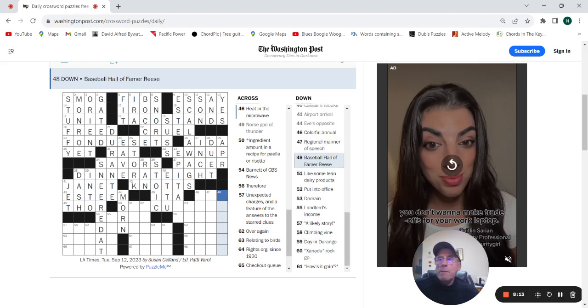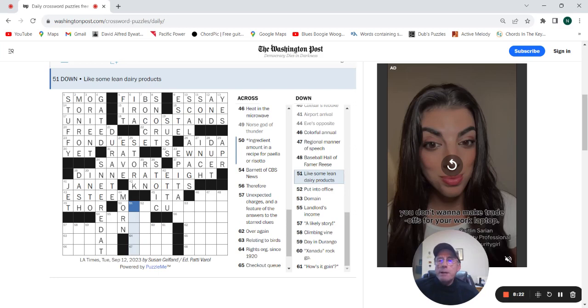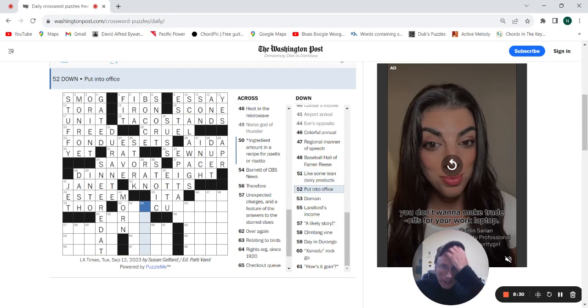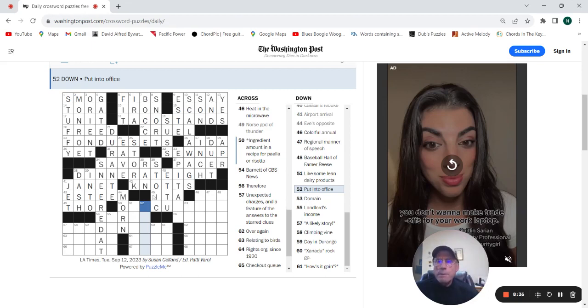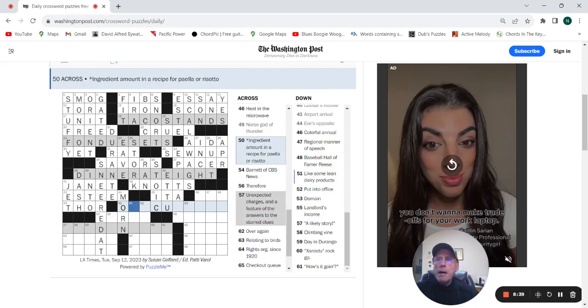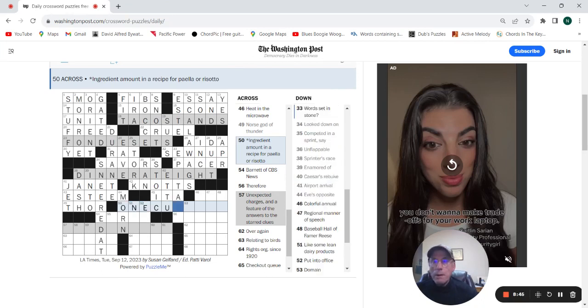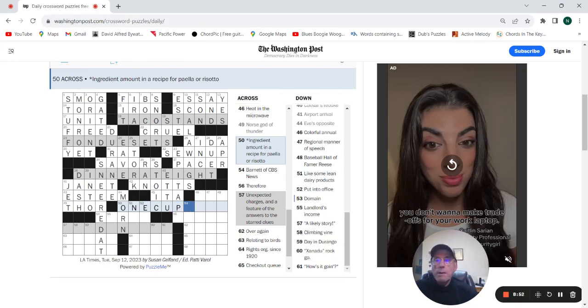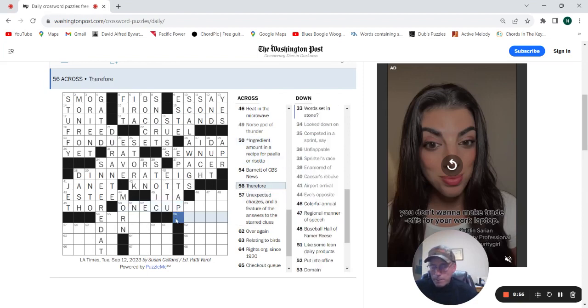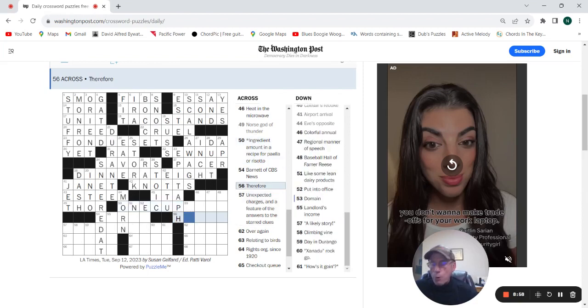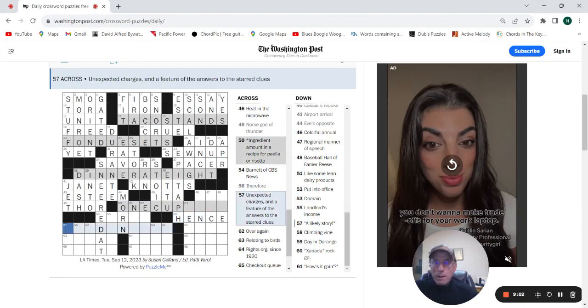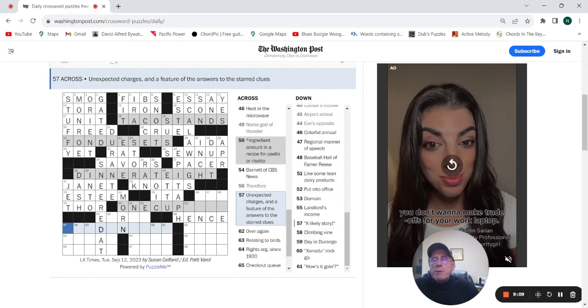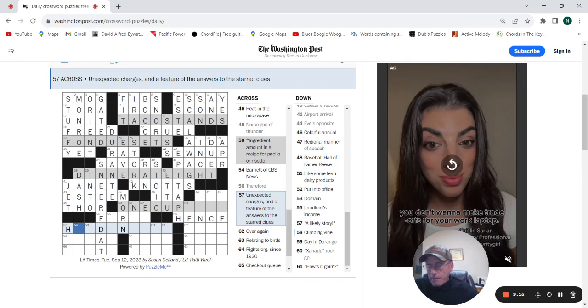Baseball Hall of Fame or race. Like some lean dairy products. Put into office, elect. Ingredient amount in a recipe for paella or risotto, one cup something. Therefore could be hence. Unexpected charges. And a feature of the answers to the start clues. Unexpected charges are going to be hidden fees.